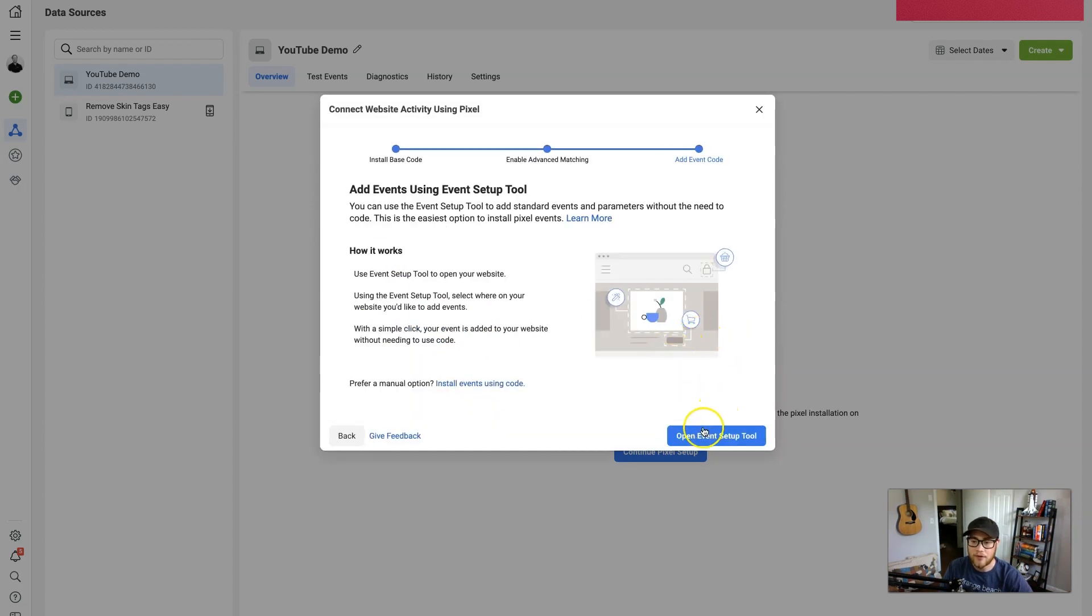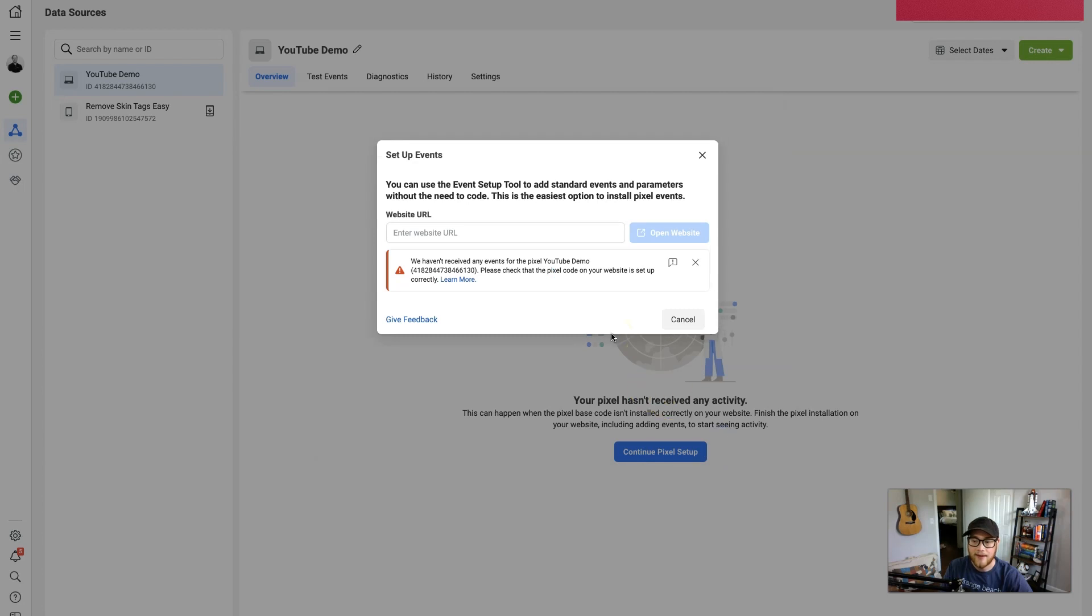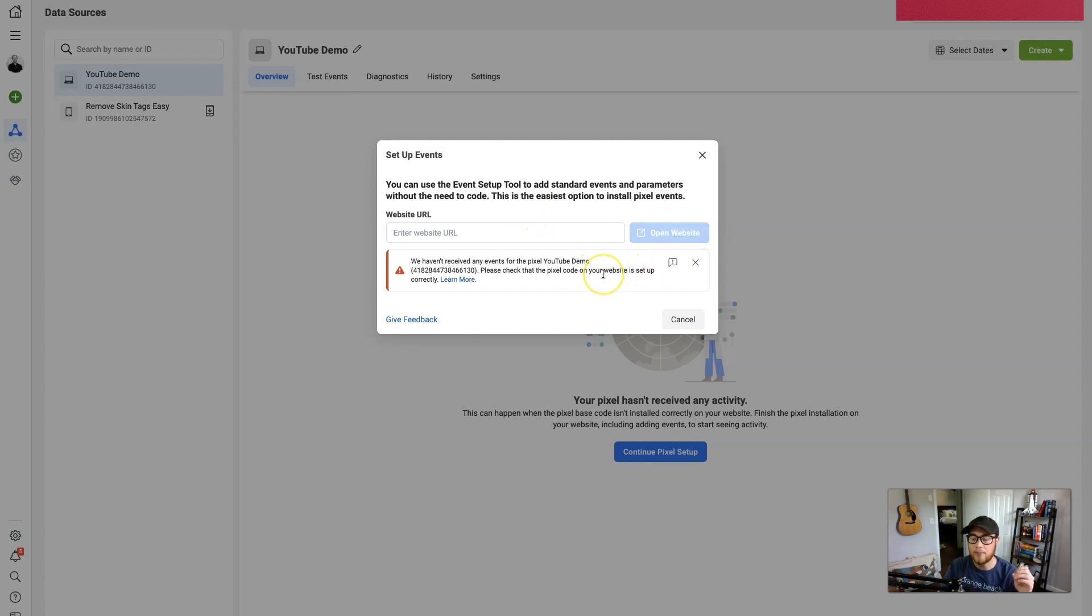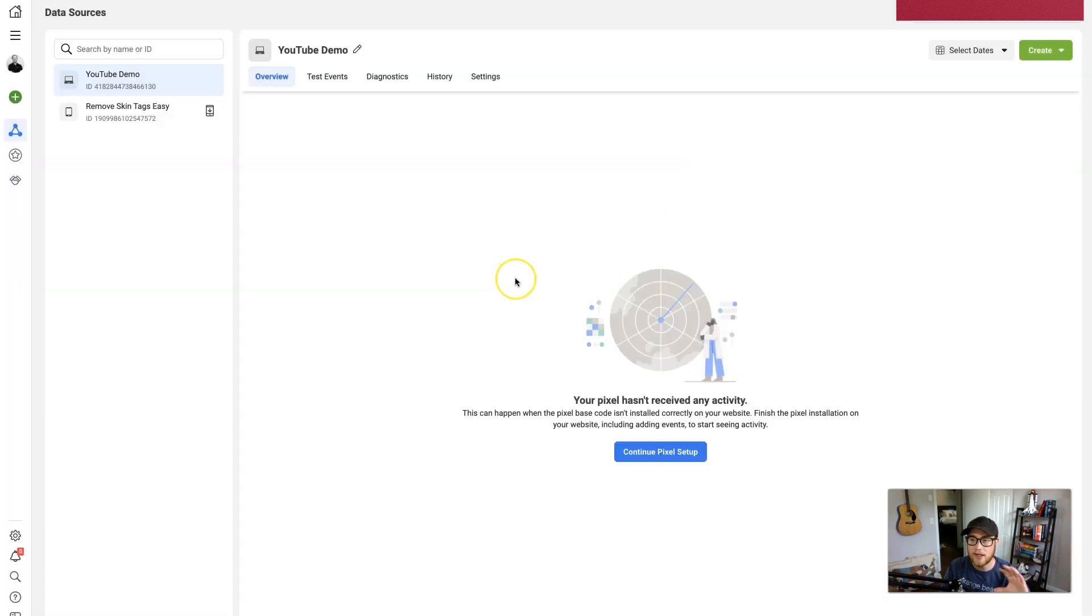Now we're just gonna go a step further. Hit Open Event Setup Tool, and this is where you'll actually confirm that it worked or not. So insert your URL, open your website, and then it'll ping it, make sure it's working. And then if not, just troubleshoot where to put that HTML, try it again, and then hopefully it'll work.